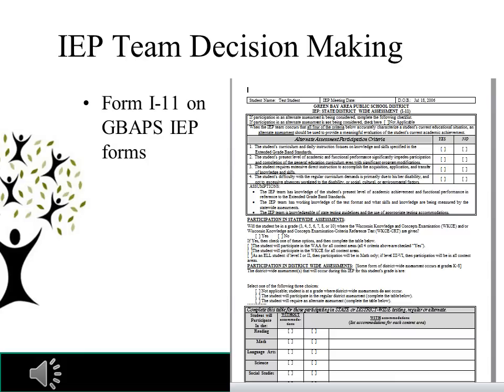If you are considering the WAA, all four boxes need to be checked in the assessment participation criteria, because it links below to indicate the student would be taking the WAA. The next section is participation in statewide assessments, where you document that the student is in 3rd, 4th, 5th, 6th, 7th, 8th, or 10th grade, and indicate whether the student is taking the WAA or the WKCE.